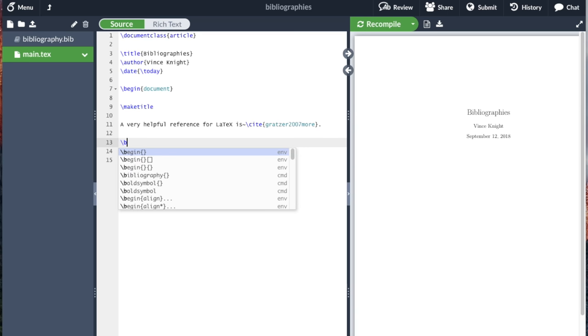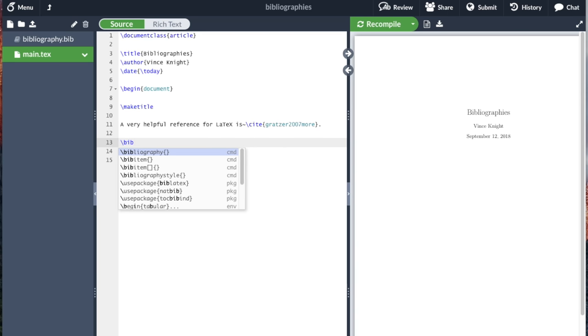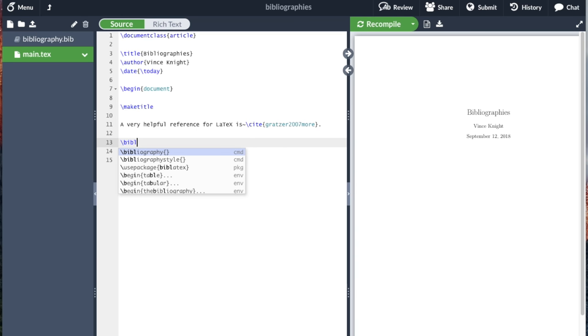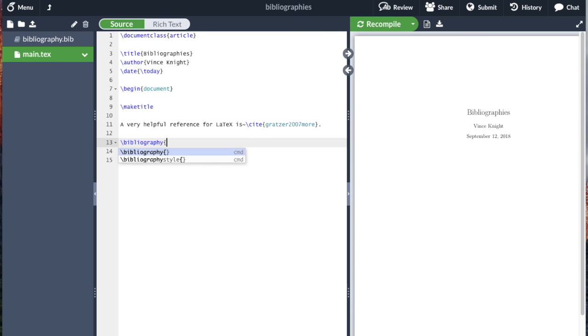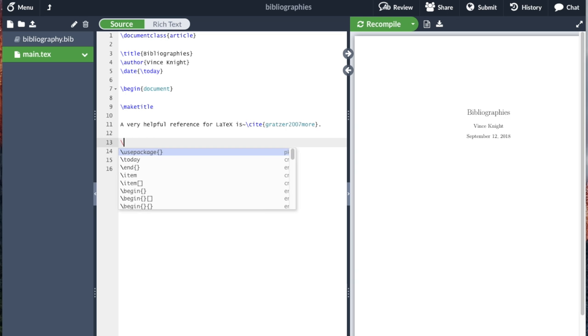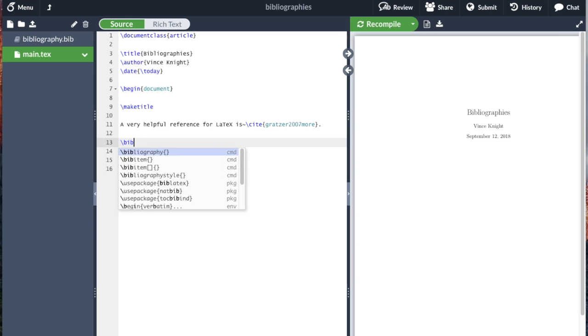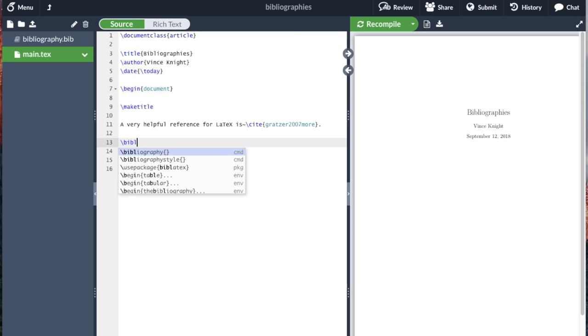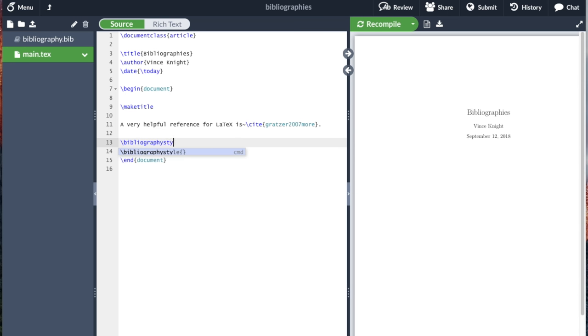And so the way we do that is we write bibliography and write bibliography.bib, so where the file is. And again, if I was doing this locally on my machine and not using Overleaf, I would include the path to the file. And another important detail we need to use is we need to tell it the specific bibliography style. And we'll just go for plain here.